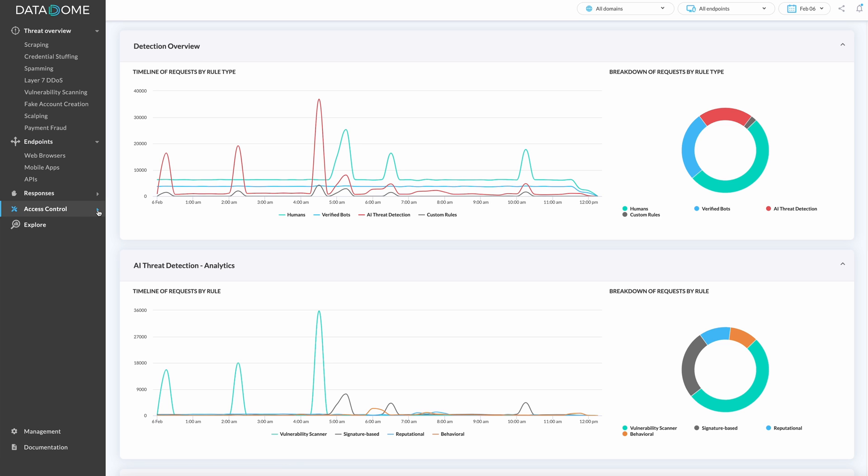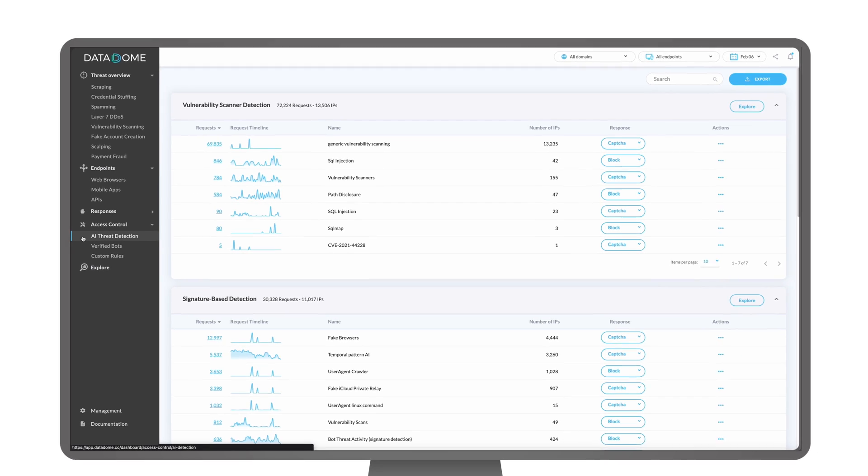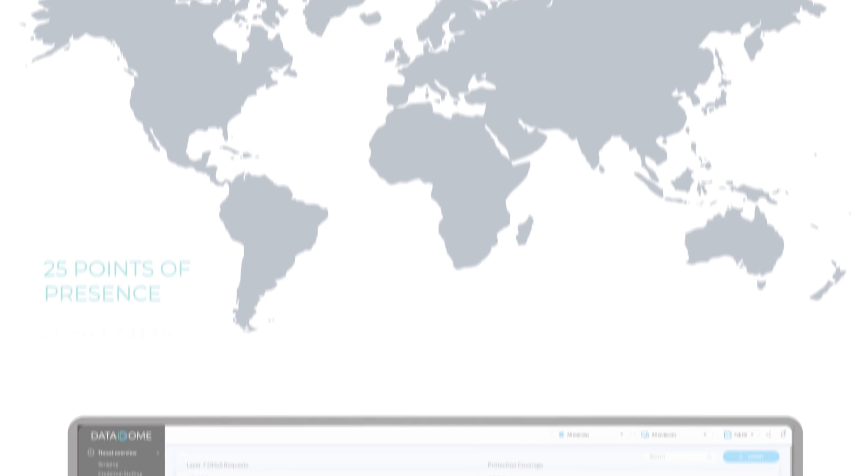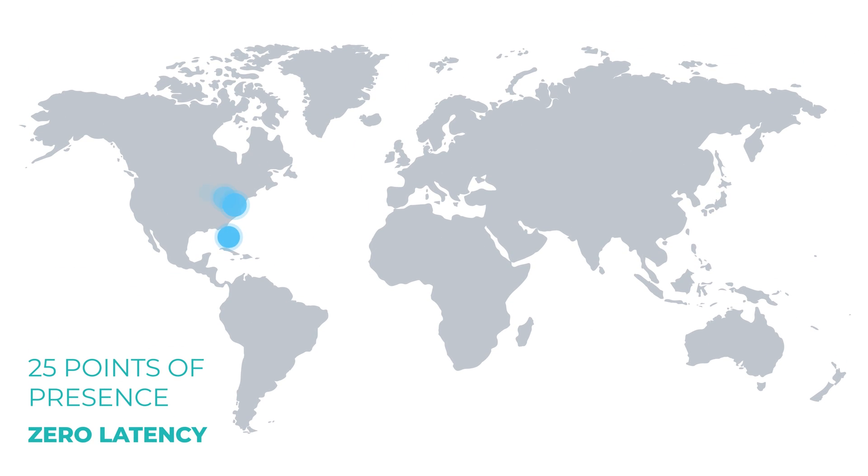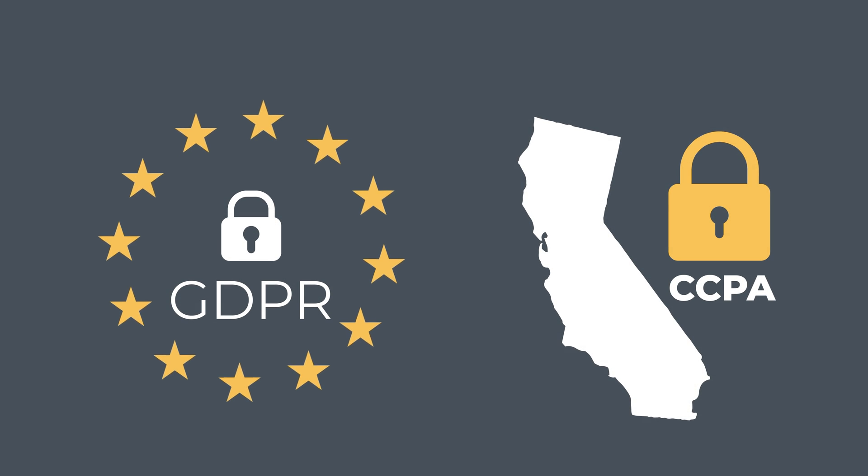Datadome facilitates a frictionless consumer experience with an industry-beating 0.01% false positive rate. The solution adds zero latency to your platform with unparalleled speed of detection, optimizing user security while providing global data privacy compliance.